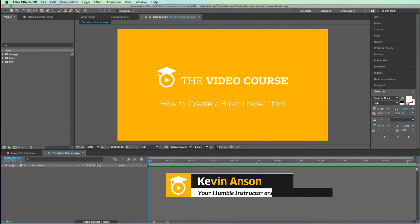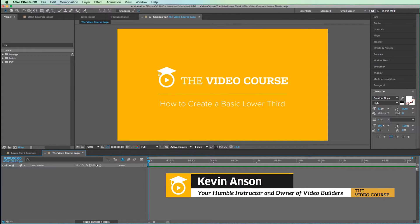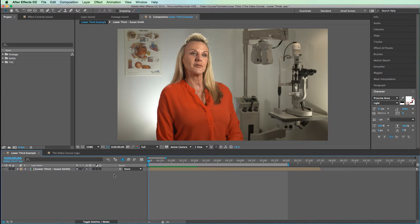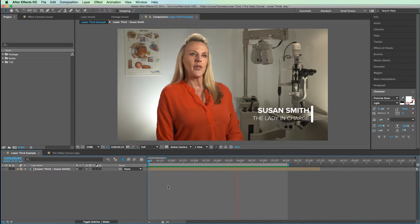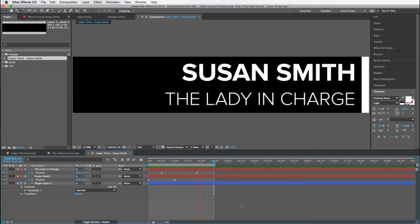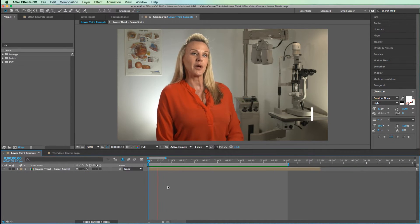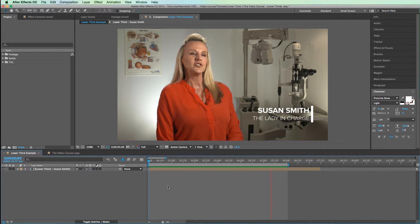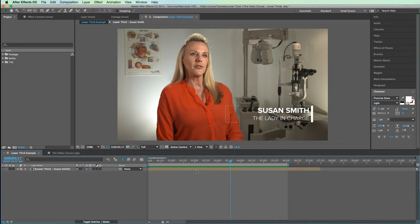Hey, what's up everybody? Kevin Anson here with TheVideoCourse.com, helping video professionals like you learn more and earn more. I'm going to show you guys how to create this lower third here. It's one of my favorites — often my go-to when I'm pressed for time. It's super easy to make, it looks clean, and clients love it. Also towards the end of this lesson, I'm going to show you a little trick that most people don't know about when it comes to using white lower thirds. If you just want to download this project file, that link is in the description. Let's get started.